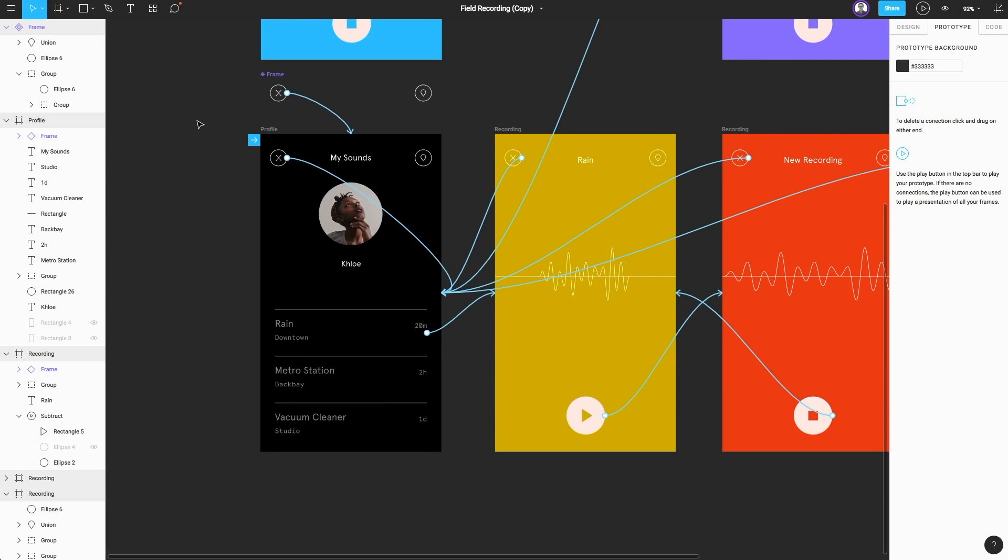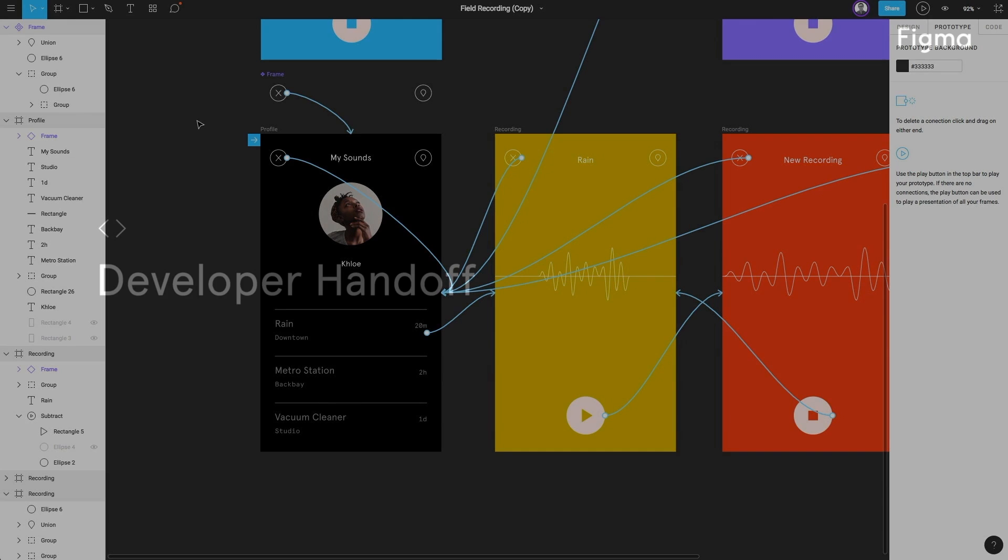As you can see, you can give excellent client presentations and design reviews using prototype mode, presentation view, and observation mode in Figma.